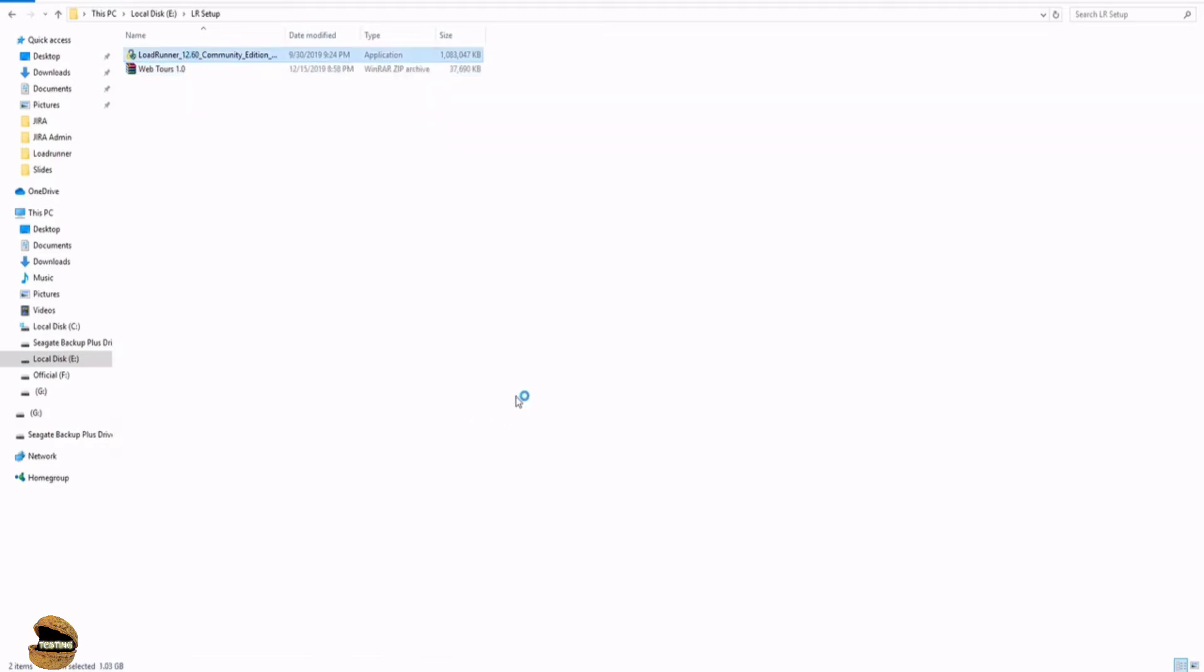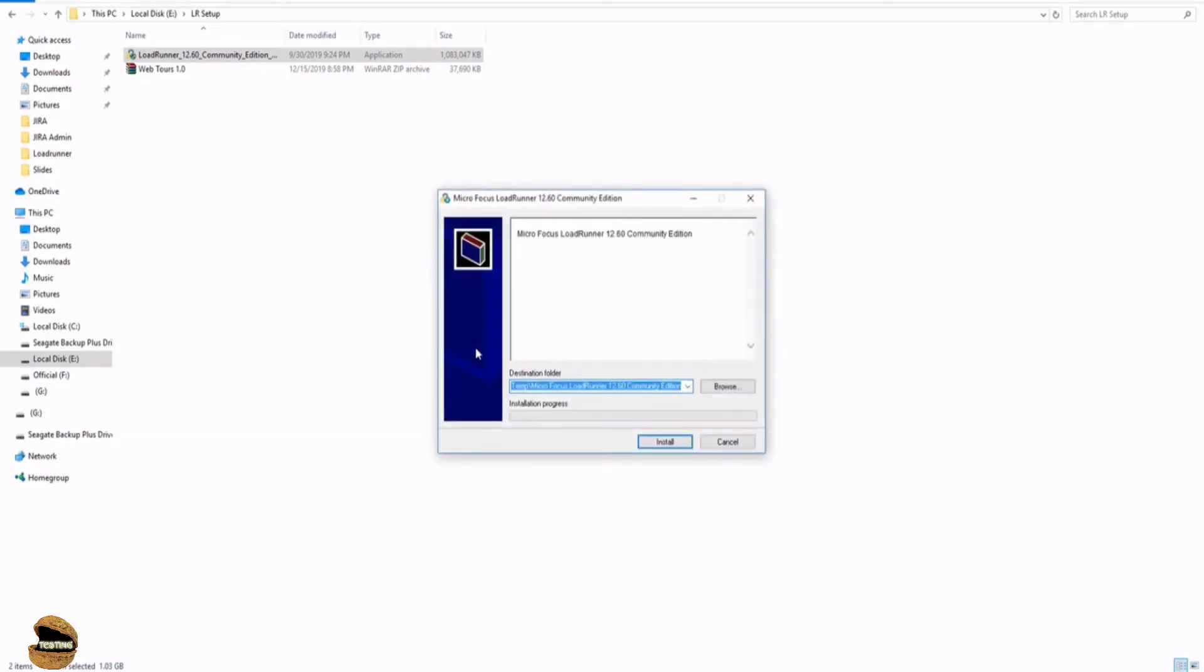So let's run the setup here. The very first page which will be popped up will be actually asking you to set up any of the pending components which might be required. As I have done this installation already on my machine before, there are no pending components except the LoadRunner component that is community edition.